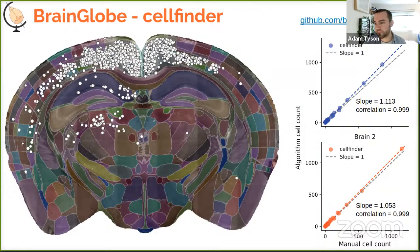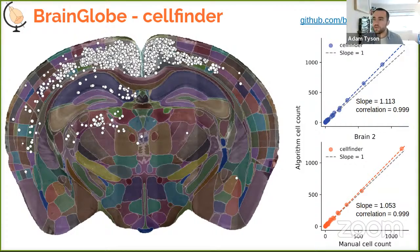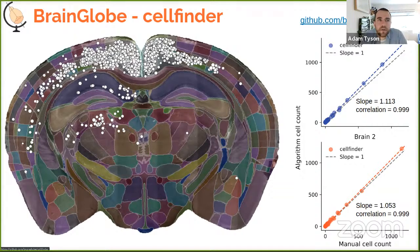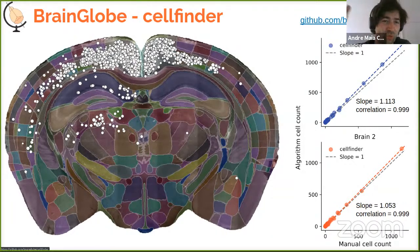Q: Is there a forum for questions? A: Yes — the website brainglobe.info has a link to a forum. We've partnered with the image.sc forum, which is used by large open source tools like Fiji and CellProfiler. There is a BrainGlobe community tag on there — tag BrainGlobe or any individual tool and we'll see the messages and answer questions.